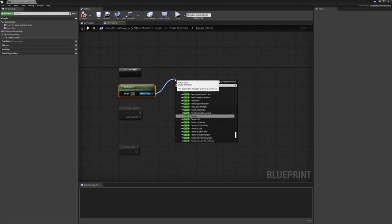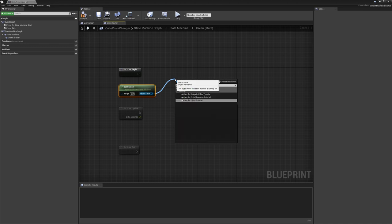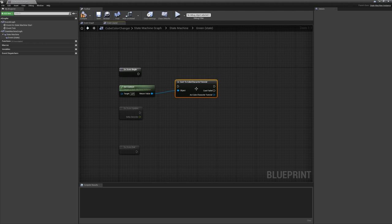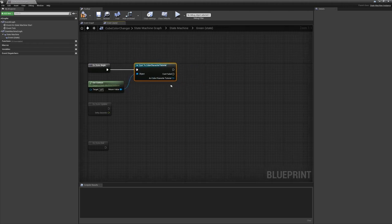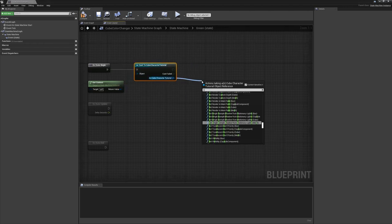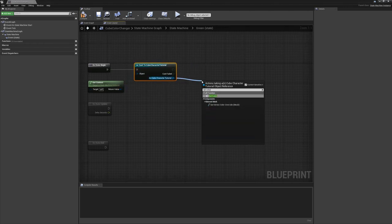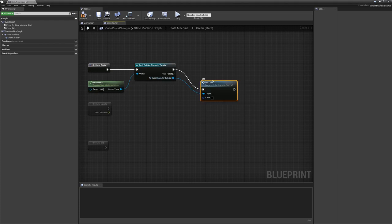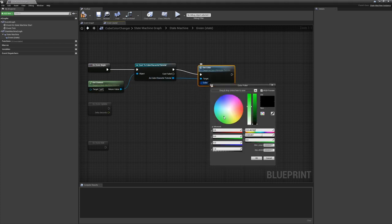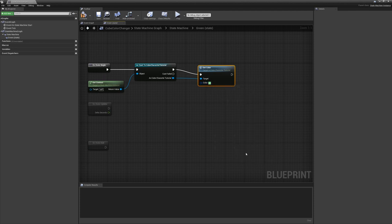So let's cast this to our actor, wire him up, and set color. And we will set the color to green. All right, there we go.